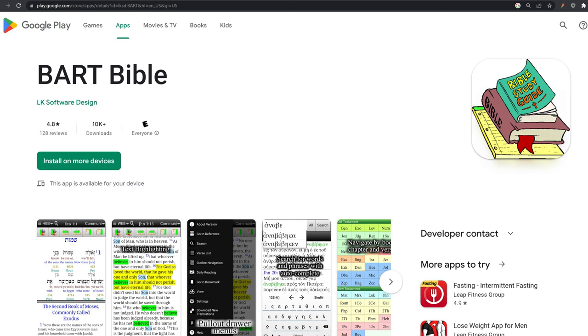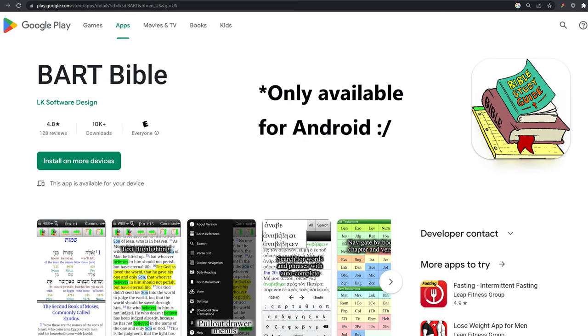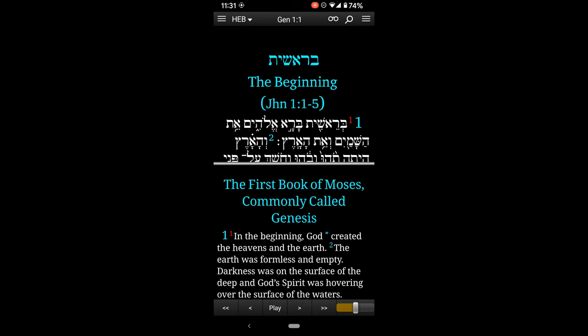I want to show you how amazing this BART Bible app is for the study of Hebrew, and cast a vision for the idea of getting this into all the major languages of the world one day, so that everyone who doesn't speak English can also enjoy its functionality. So let's jump into this.